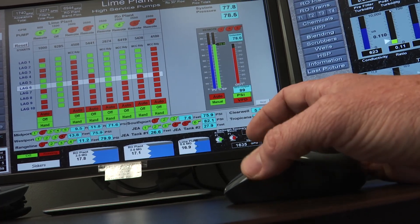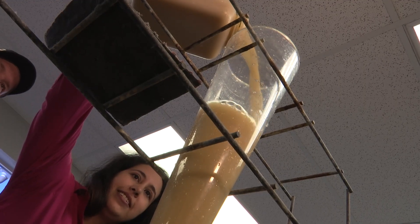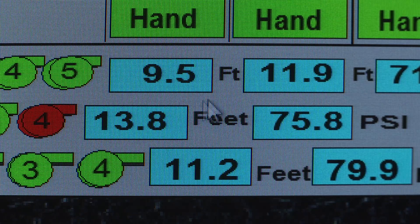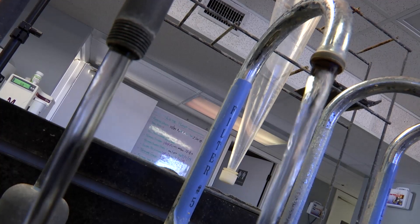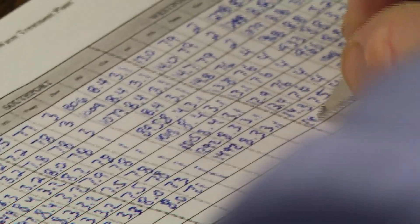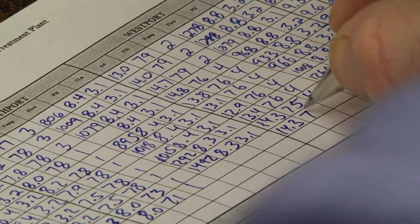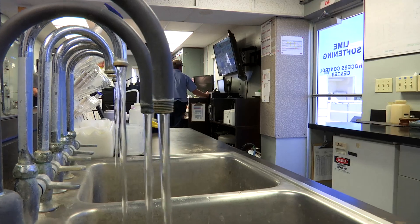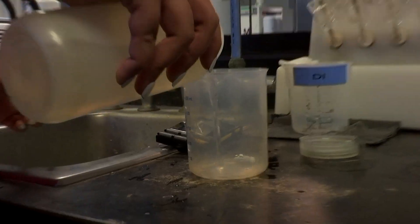We check pH, we check turbidity — that's basically checking the amount of particles that are in the water. We're also going to check chlorine of the water. We're going to go ahead and write down our tank levels from the computer, and we're going to grab samples from the accelerator. Once we grab those samples, we'll come back inside and check all of our parameters in the lab here. We have strict guidelines that we have to follow to be in check with DEP standards and also for the Department of Health.